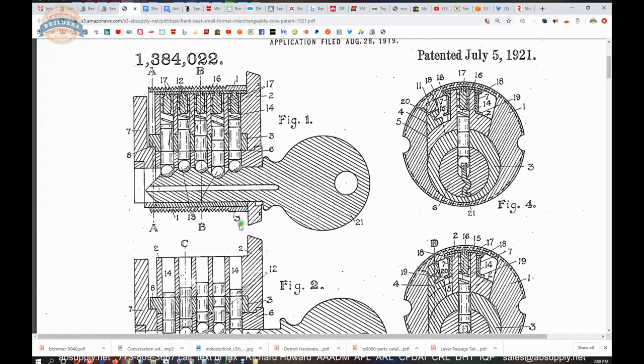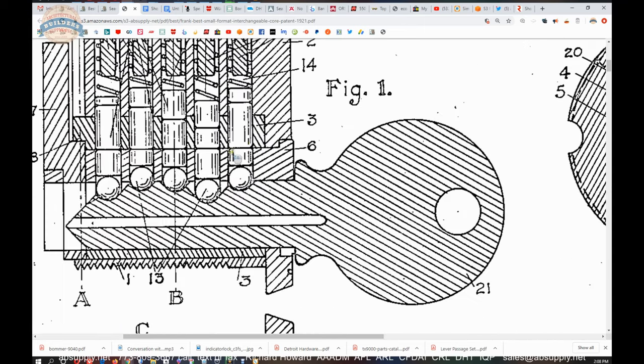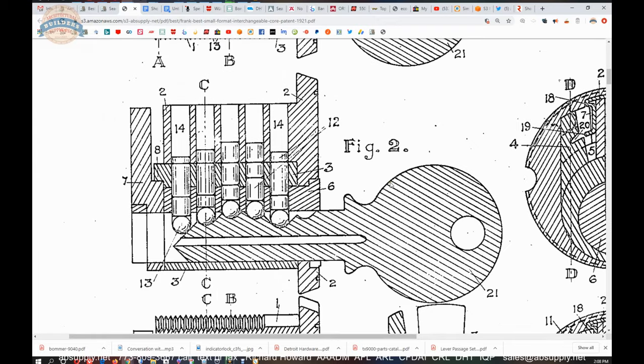And that is in effect what a small format is. This is a shear line right here where the key when it's fully inserted satisfies this shear line right here as I run my mouse across.